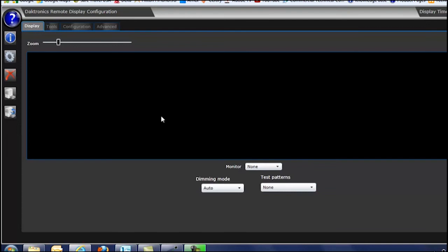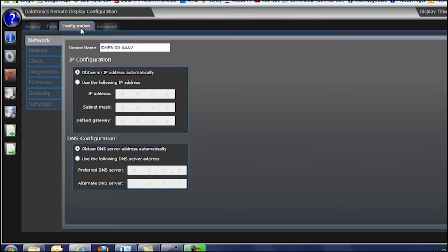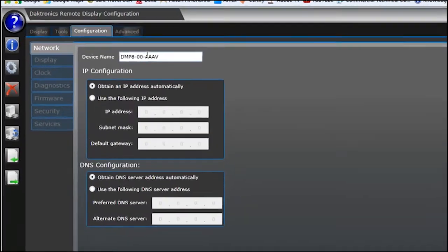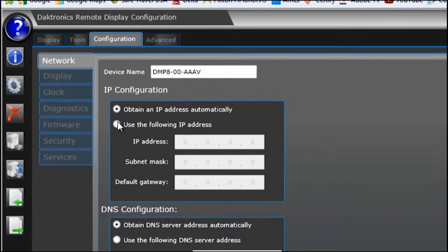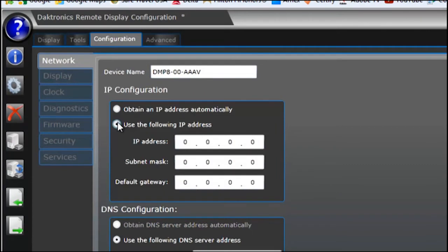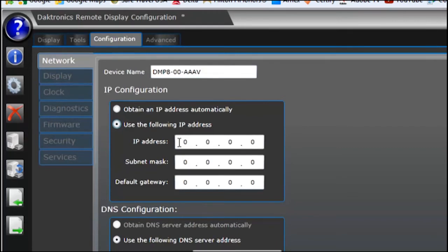To set a static IP address on the player, click on the configuration tab at the top. Here you can see the default DHCP name assigned to it from manufacturing. But if I click on Use the following IP address, this allows me to enter a static IP that the customer has given and would like programmed onto the player.